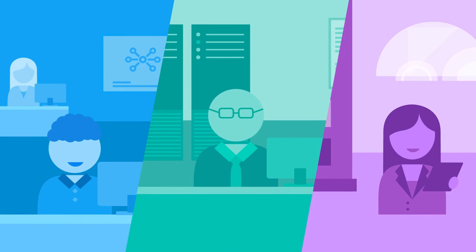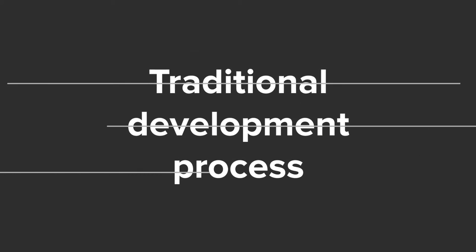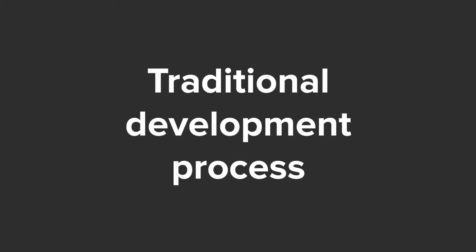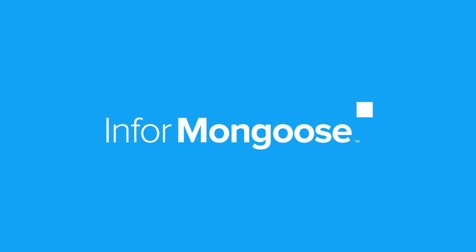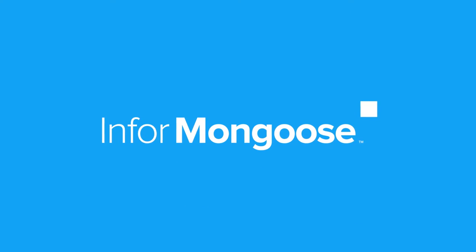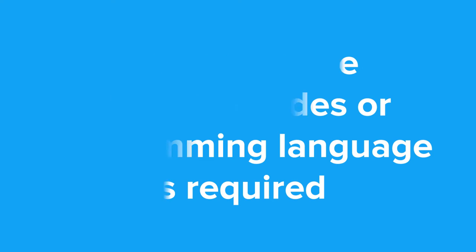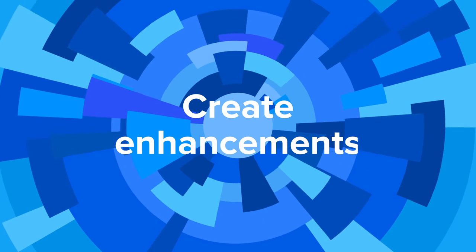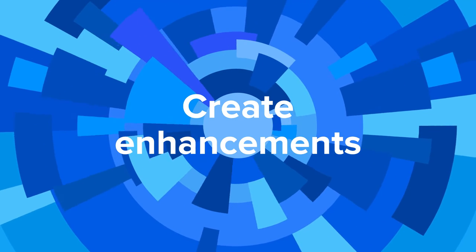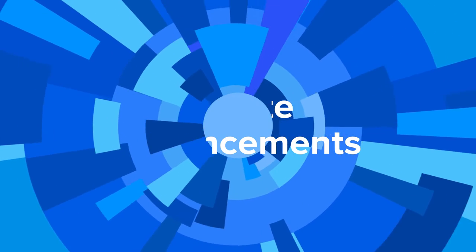Infor Mongoose's potent suite of intuitive features lets you create software that meets your specific needs. Forget the traditional development process. Infor Mongoose is built to empower you. No knowledge of source codes or programming language is required. Create enhancements in a fraction of the time and with far less effort.